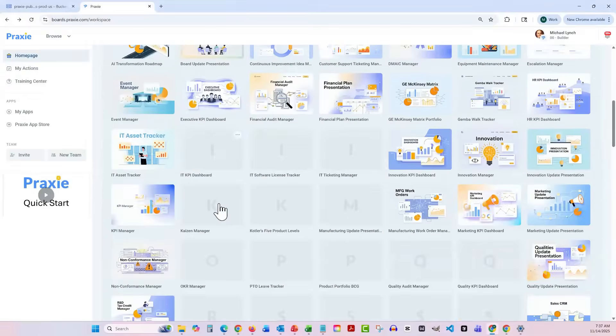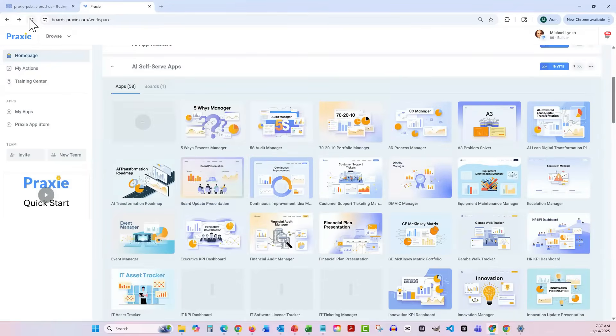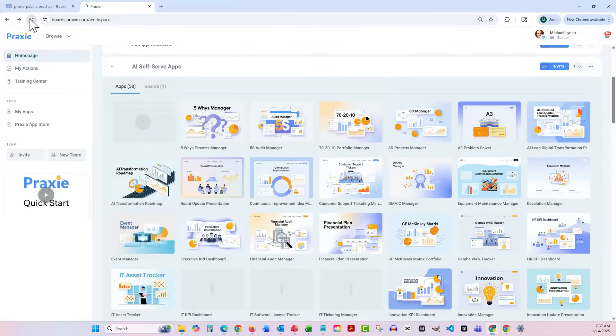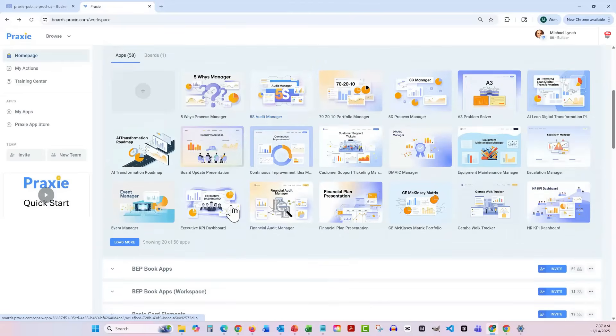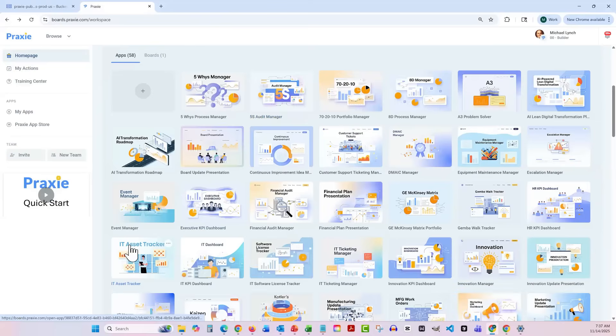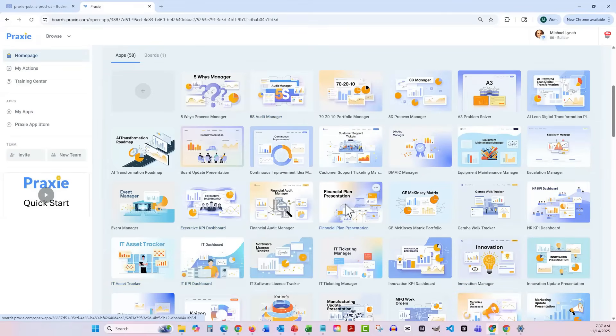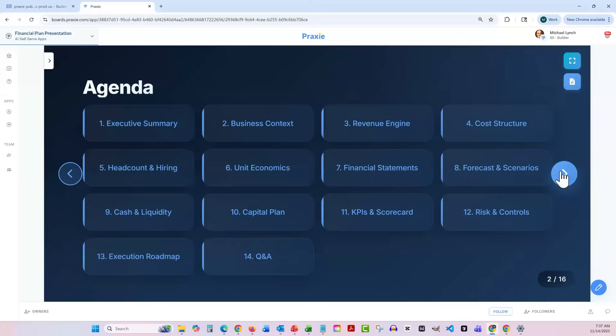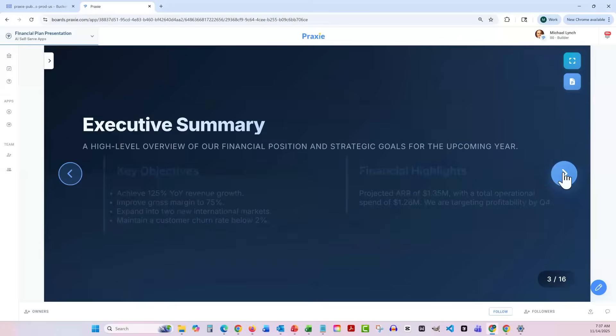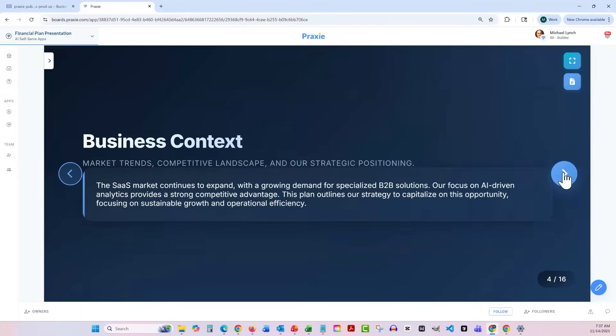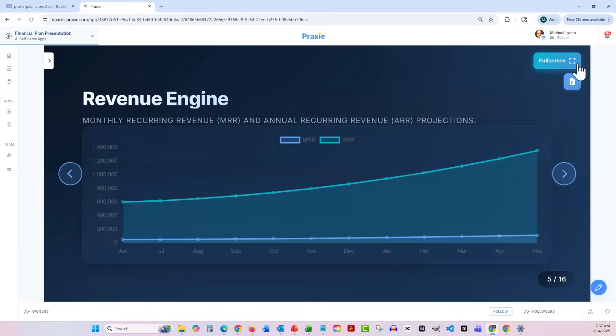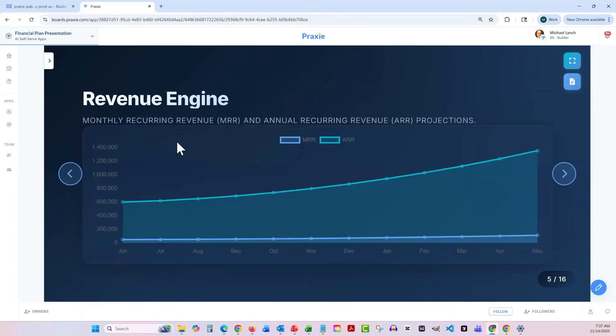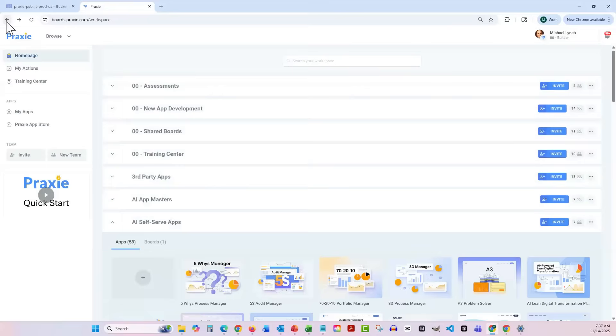So these are, we have dozens and dozens of different applications here that have been built. This is sort of the back end of where everything sits in our system. You can see there are dozens of different types of applications. You can do everything from documents and plans. So this is a financial plan as a presentation, and you can see it does a beautiful job of building these presentations for you. You can have them full screen here or export to PowerPoint. So that's one cool application. That's a document type.